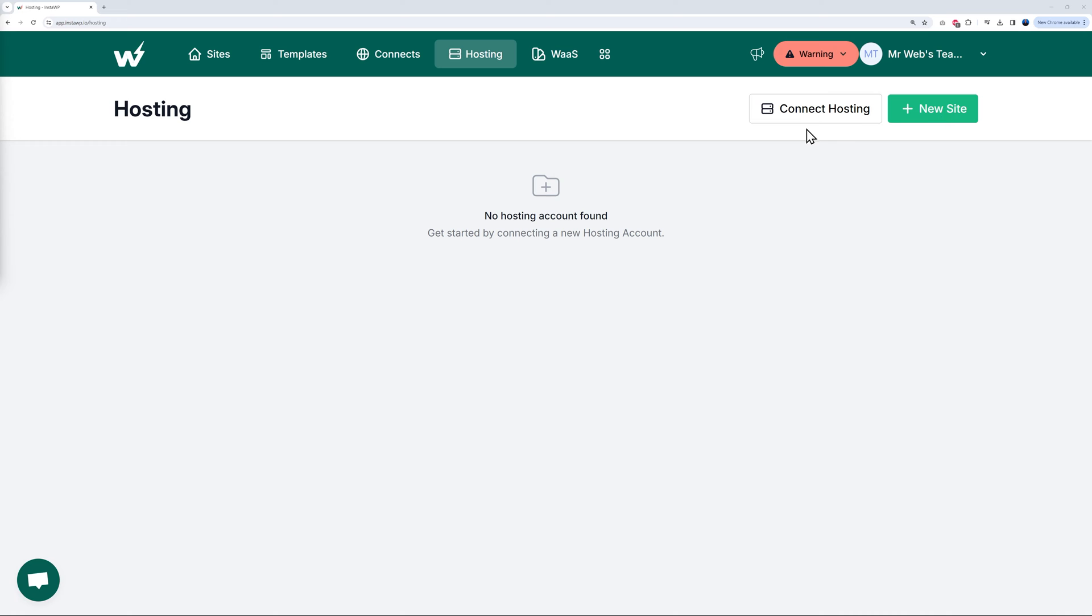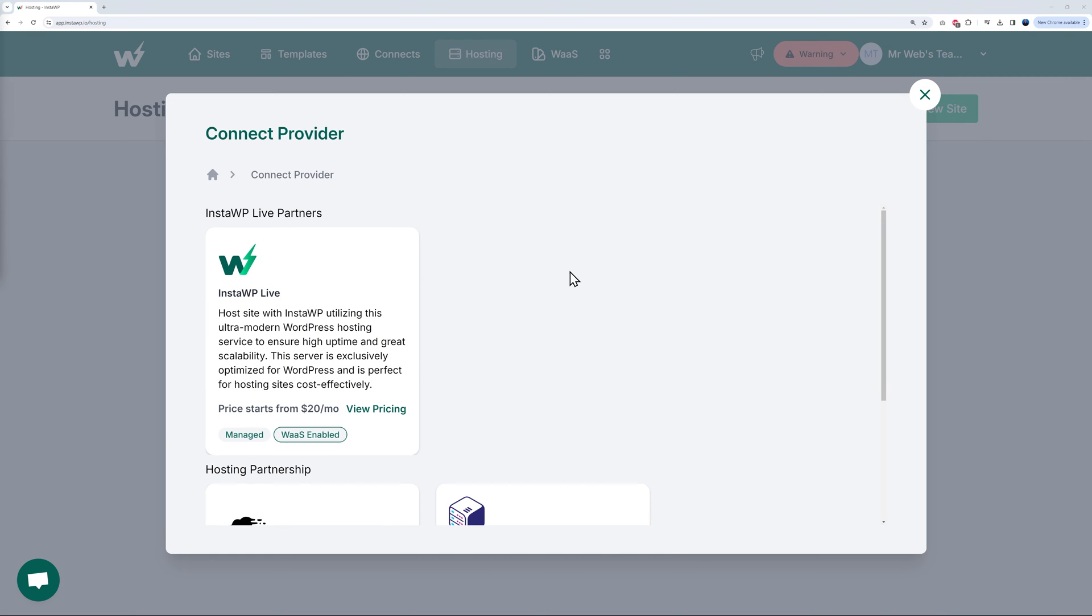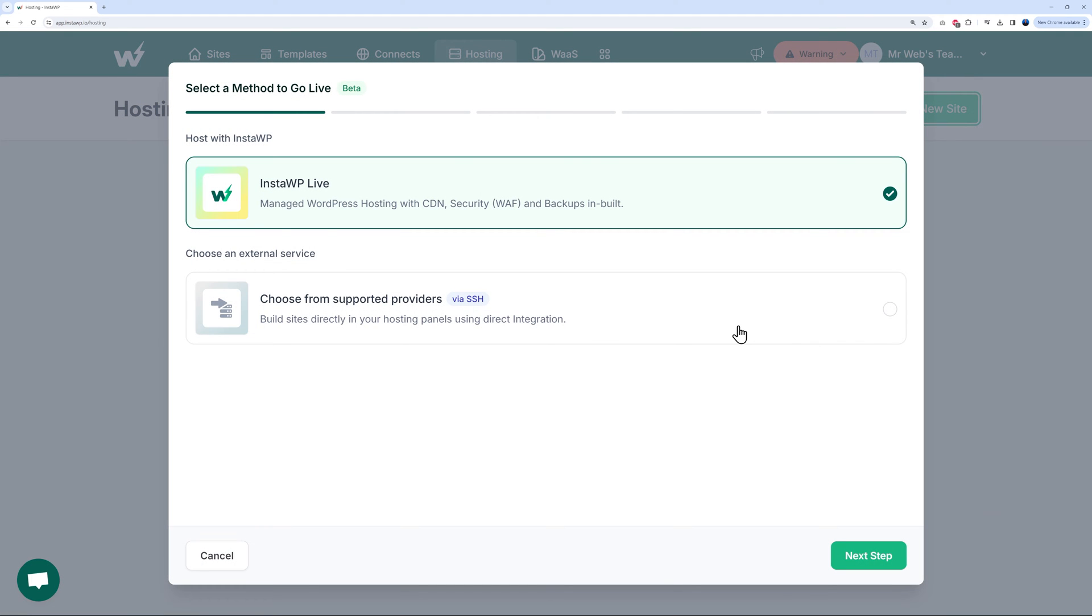If you click on this, right here you can get started by connecting a new hosting account. We have two different buttons here: Connect Hosting and New Site. If you click on Connect Hosting, this option is to connect an external website. If you have it hosted with someone else, you can connect it directly from here.